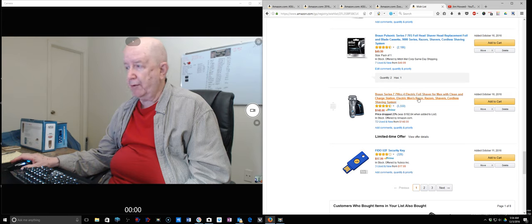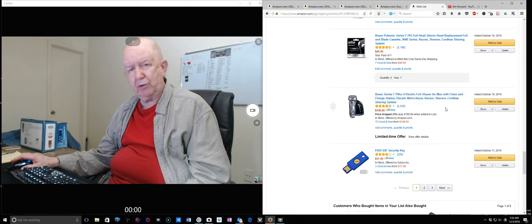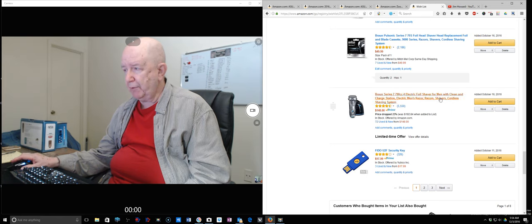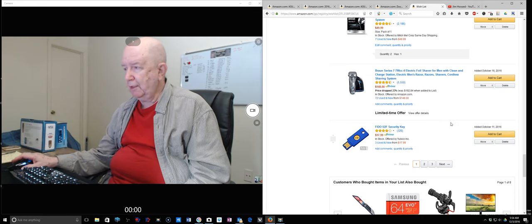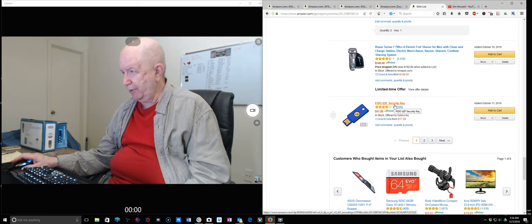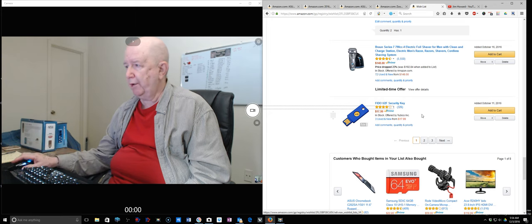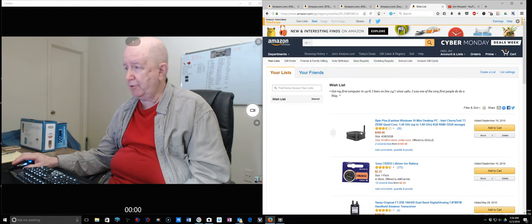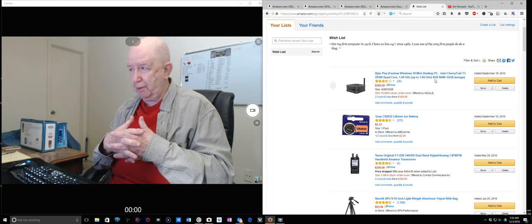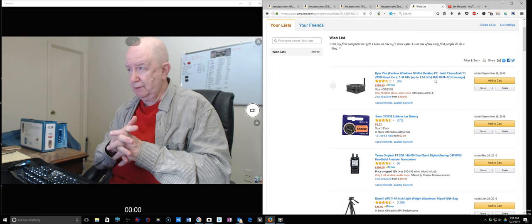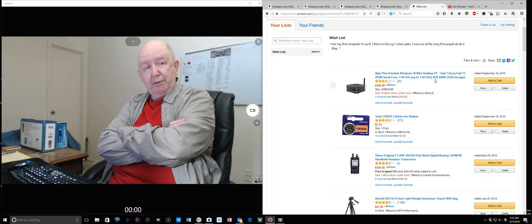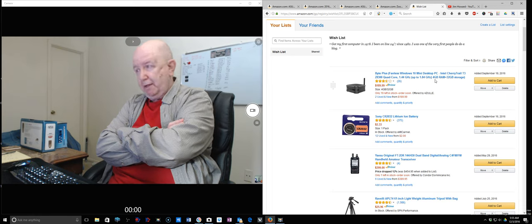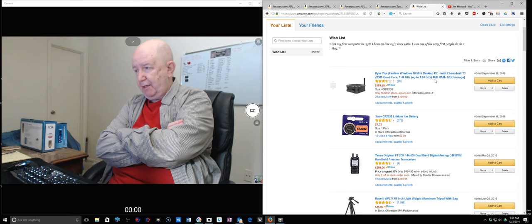This razor was given to me by my daughter and son-in-law one Christmas or birthday. I have it on here so I remember the blades to order and the cleaning fluid. I actually own two of these security keys which I'm not using. I love this idea, the tiny little box computer. That's only $190. It would take up almost no room, and I kind of wonder if it wouldn't be better than the desktop that I have now.